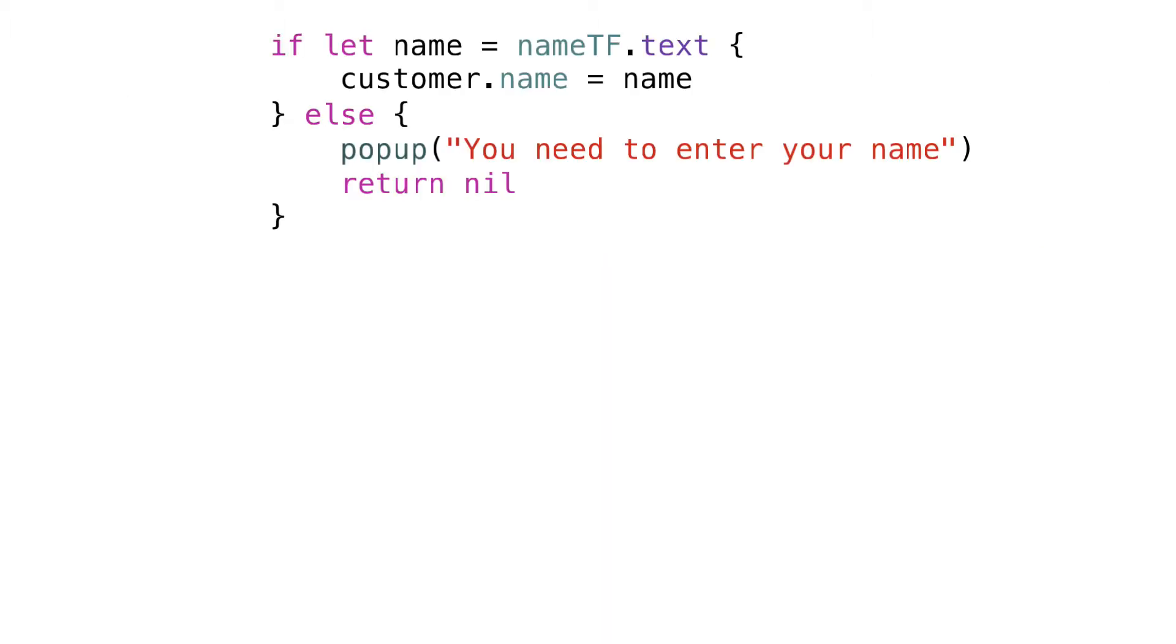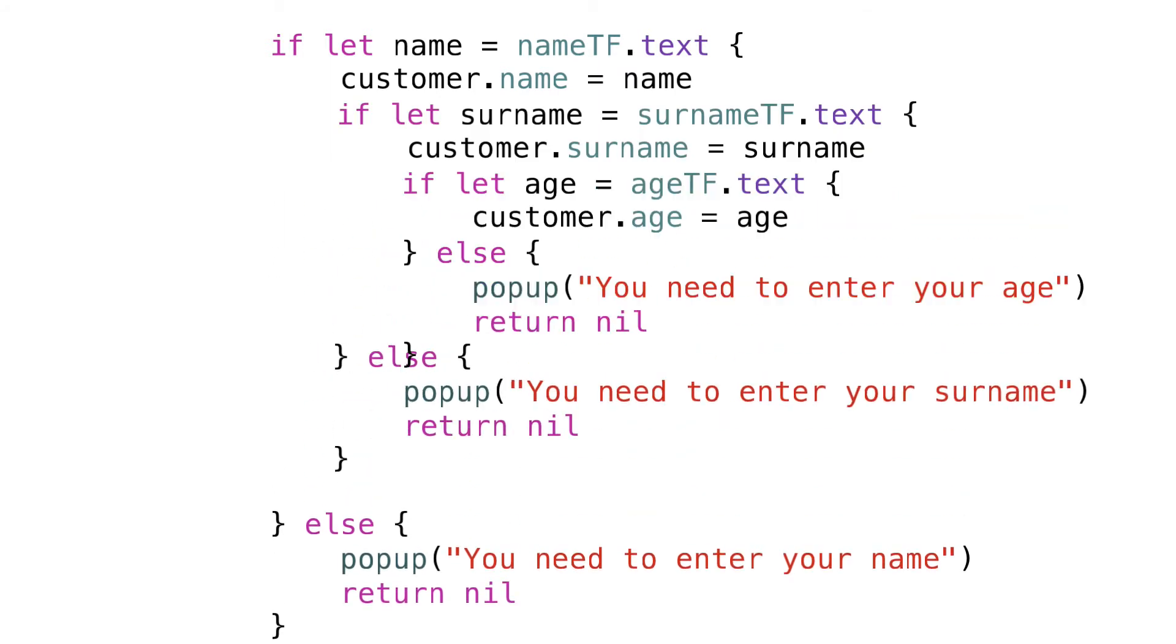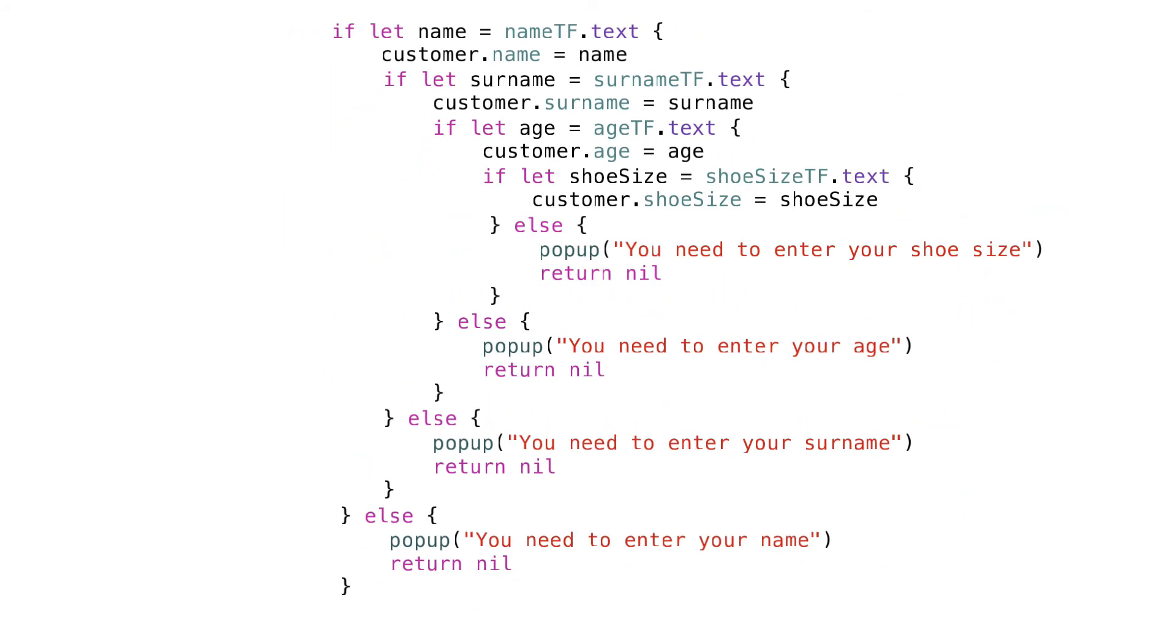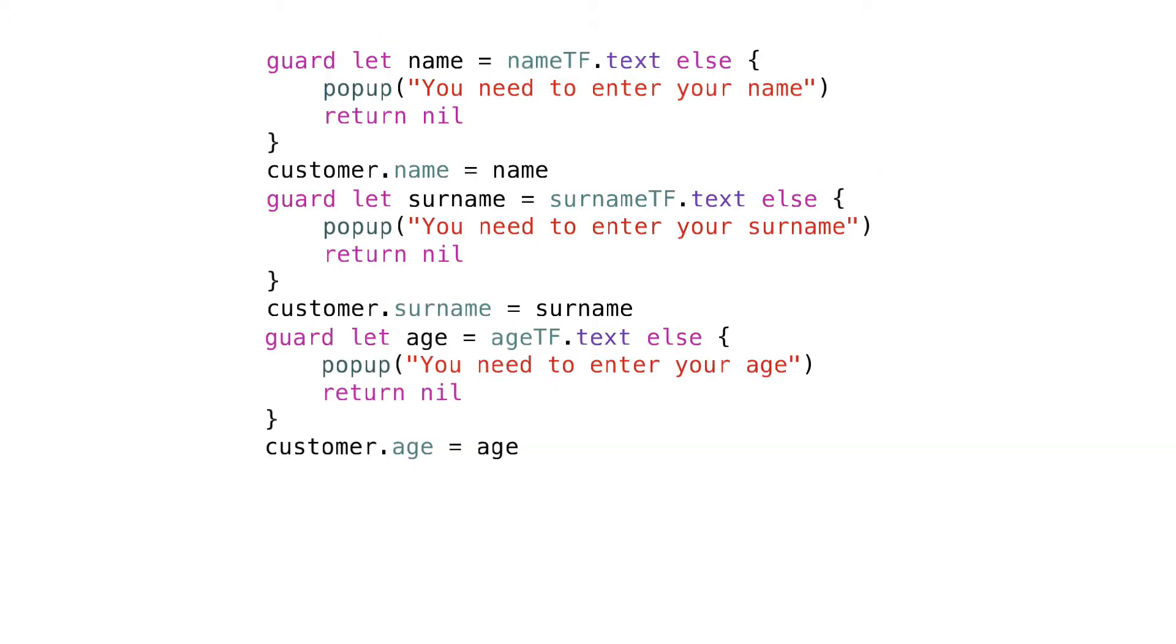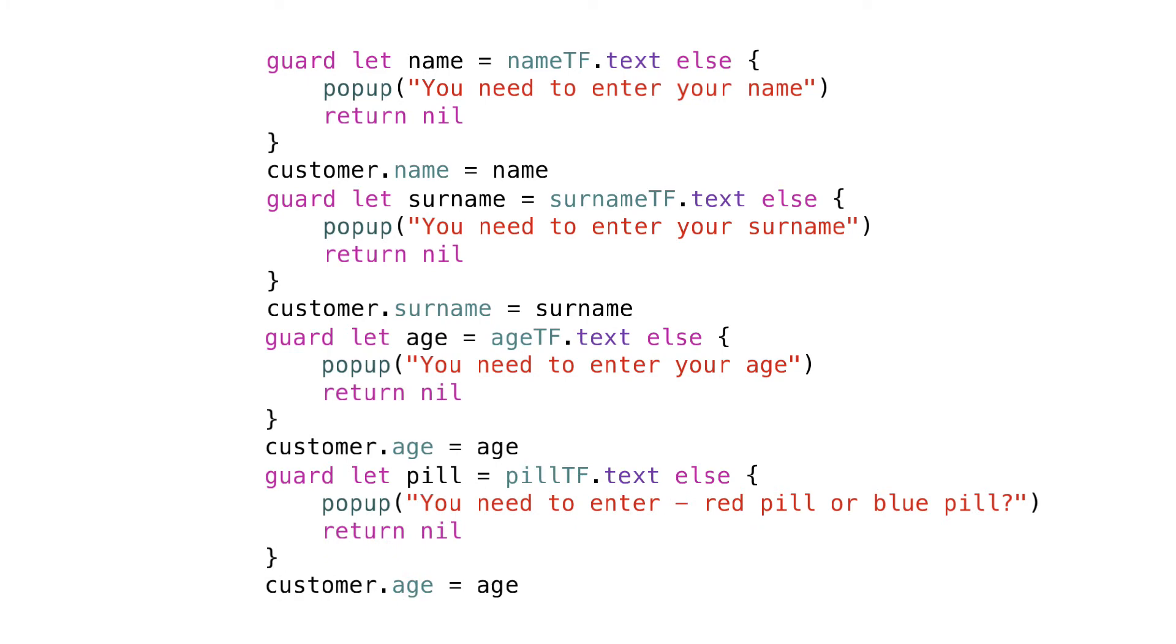Rather than going deeper and deeper into if code blocks, increasing the complexity of our code with extra nesting depth, we can use unwrapped optional values defined in guard statements in the same scope.